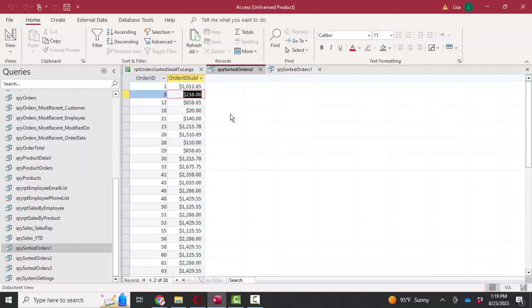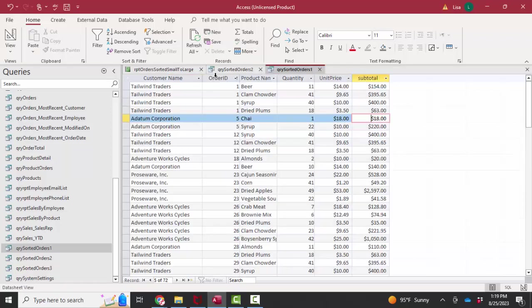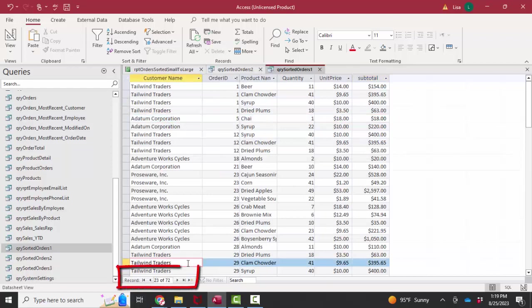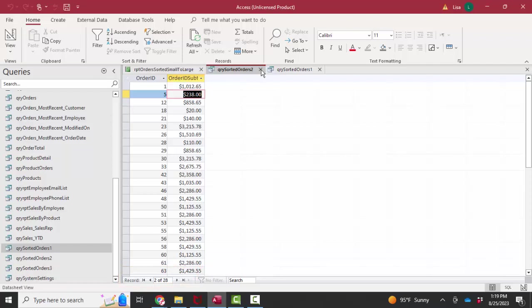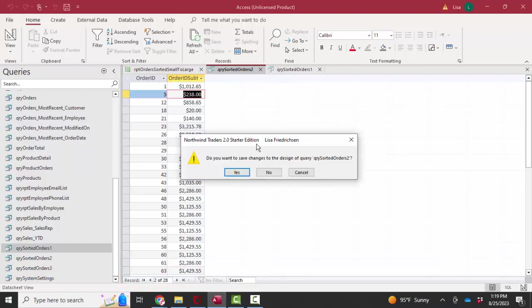So now I've got all the individual pieces of information that I want on the report. I had to create two different queries to do it because query sorted orders one shows me all the records, all 72 line items that have been ordered. And query sorted orders two shows me just 28 orders with a subtotal of all the line items. But those are the individual pieces that I need to build this report.